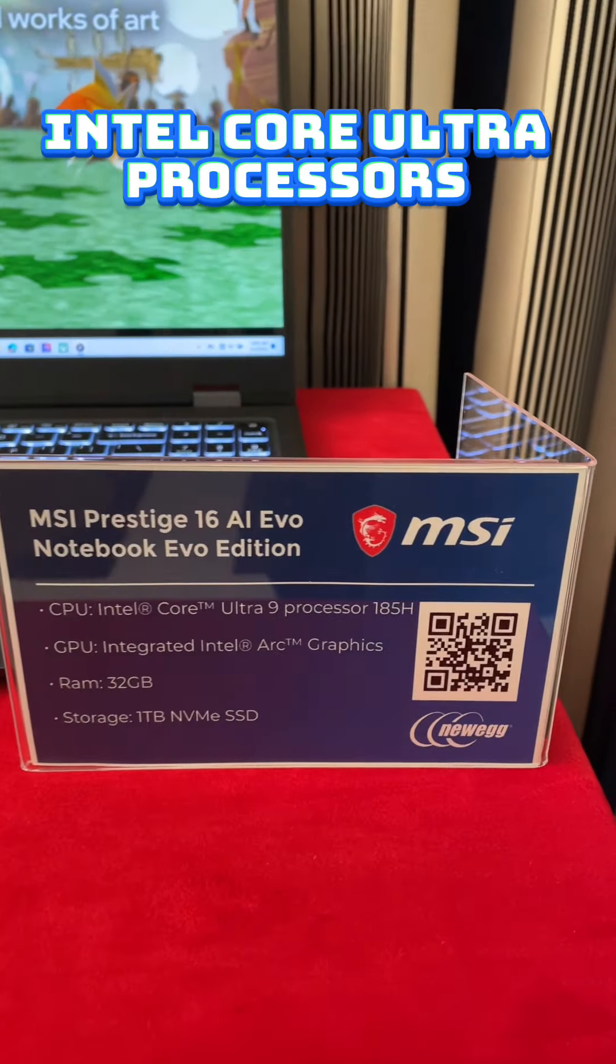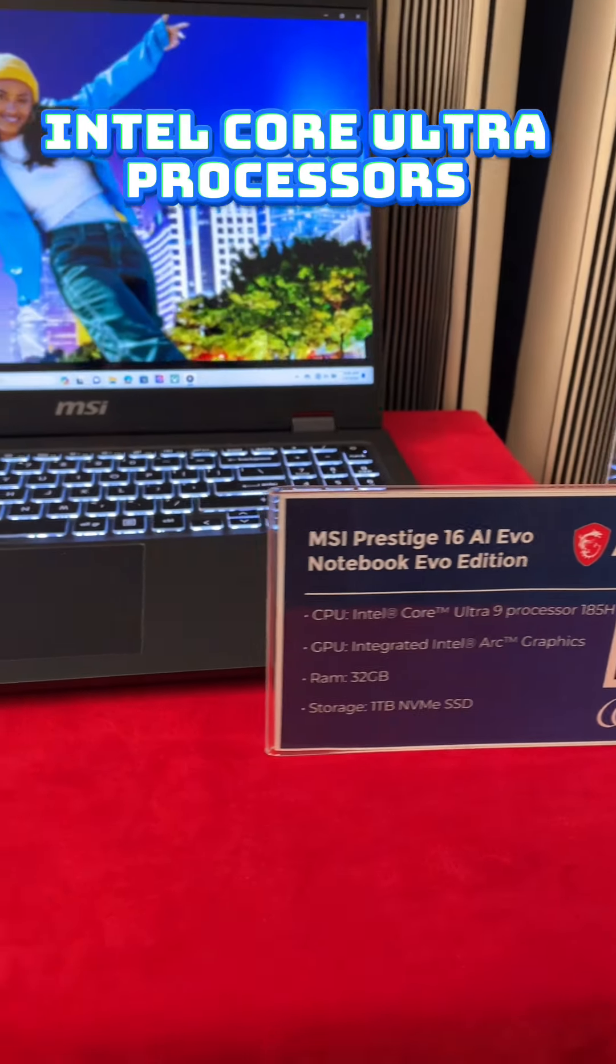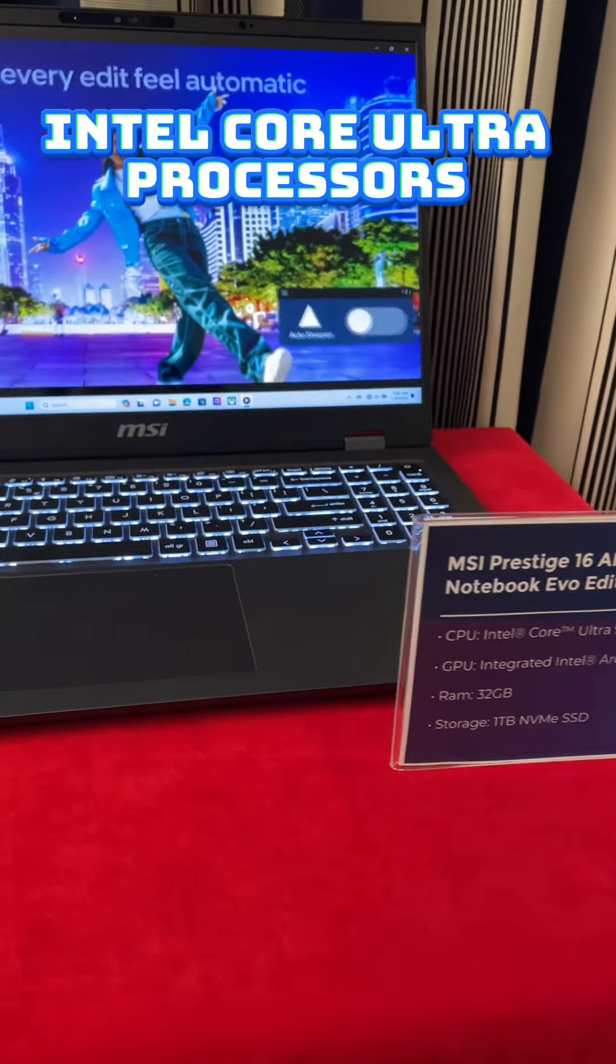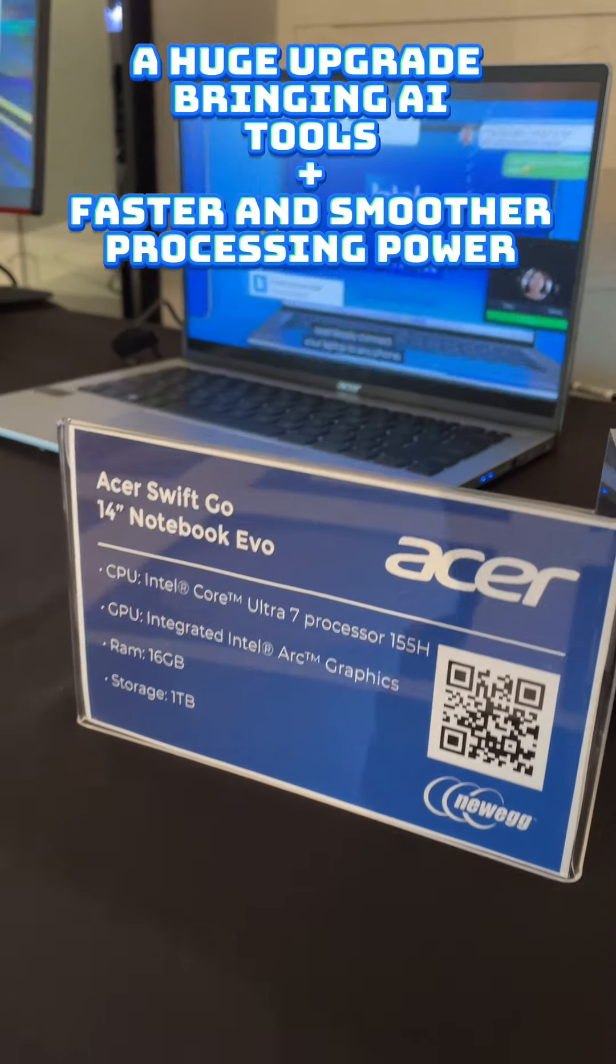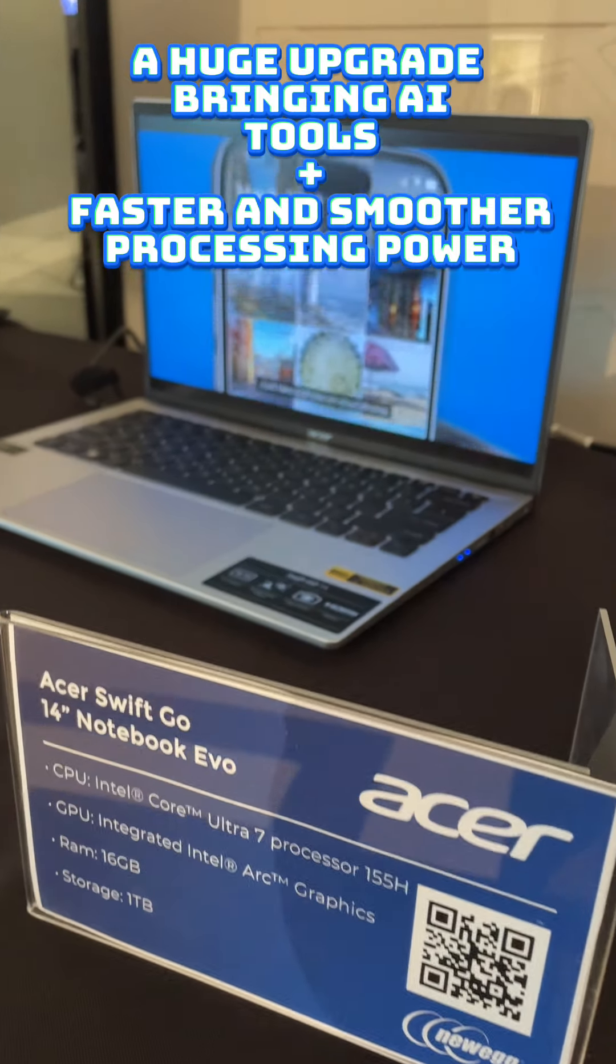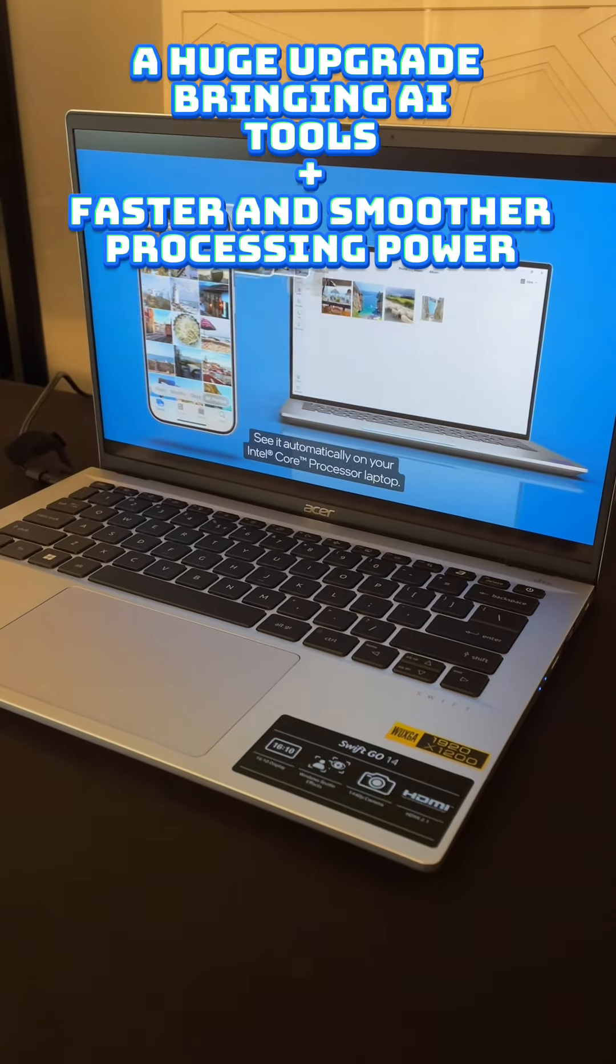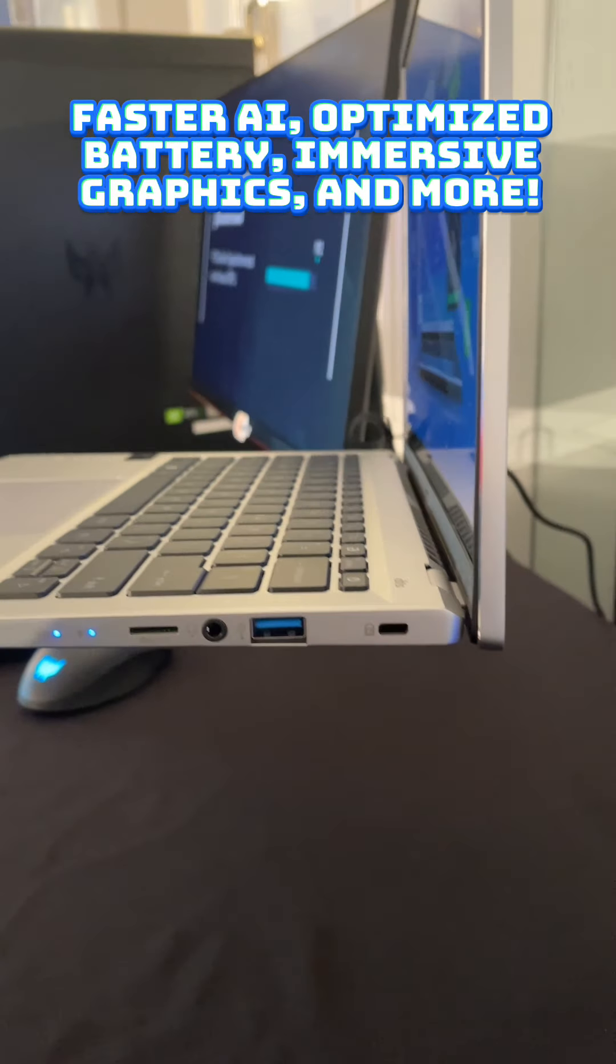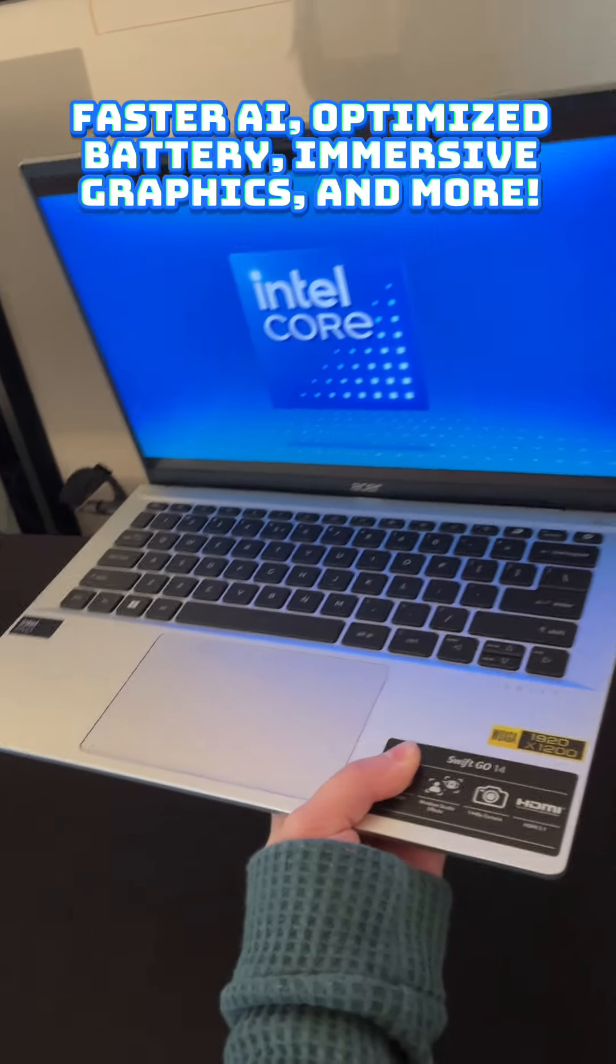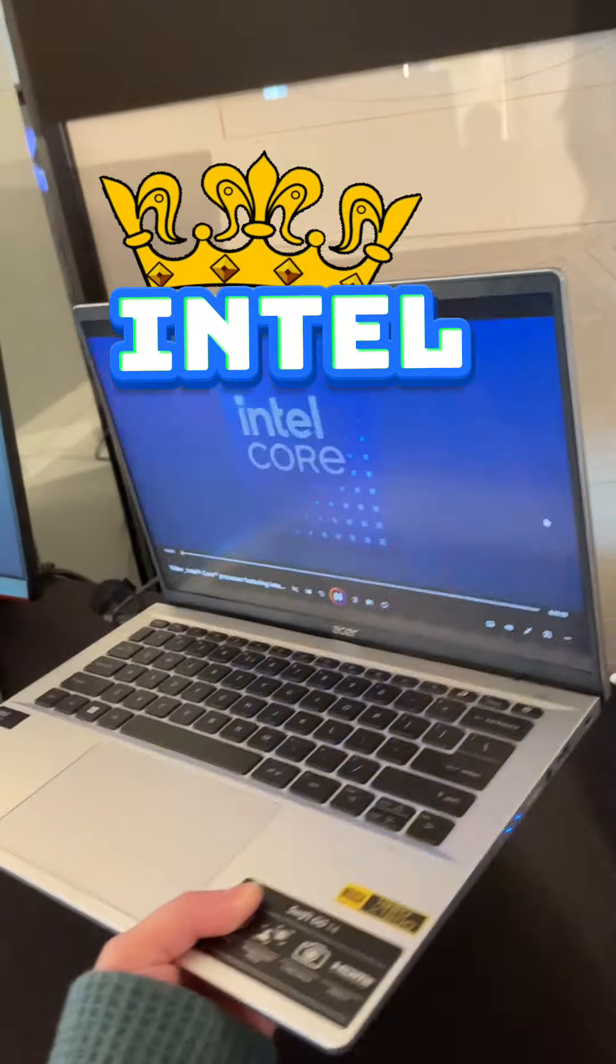Last but not least, we'll be hearing a lot about the Ultra 9 or 7 processors from Intel. This will add serious processing power to your work, school, or browsing laptops without adding unnecessary weight or size. Way to go, Intel!